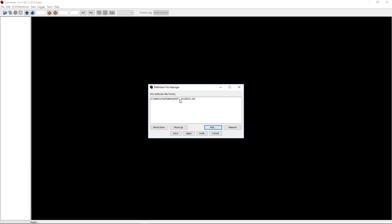We've already went ahead and done that, so we can kind of skip that. Of course, you'd want to save it and then apply.